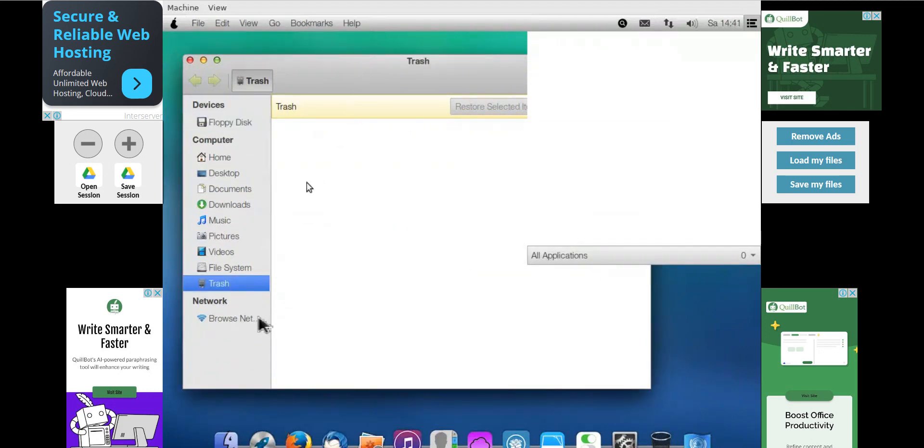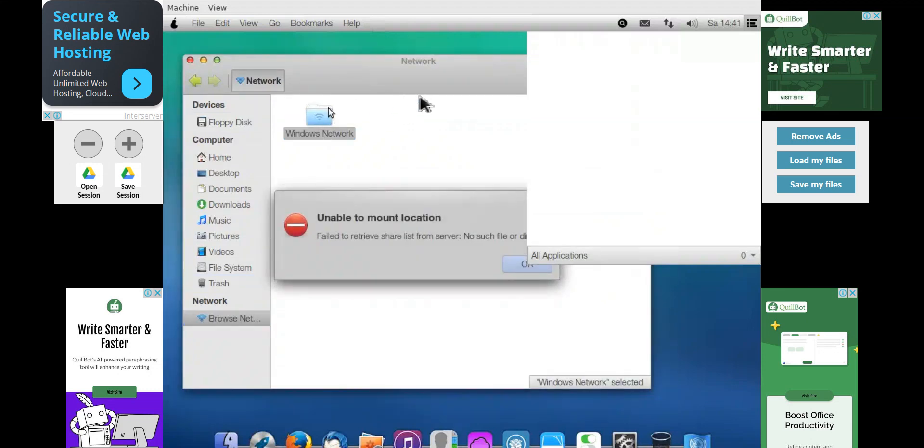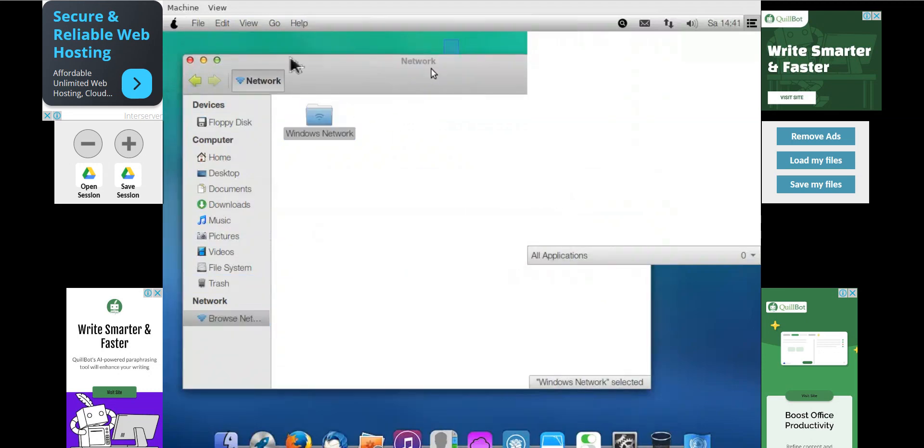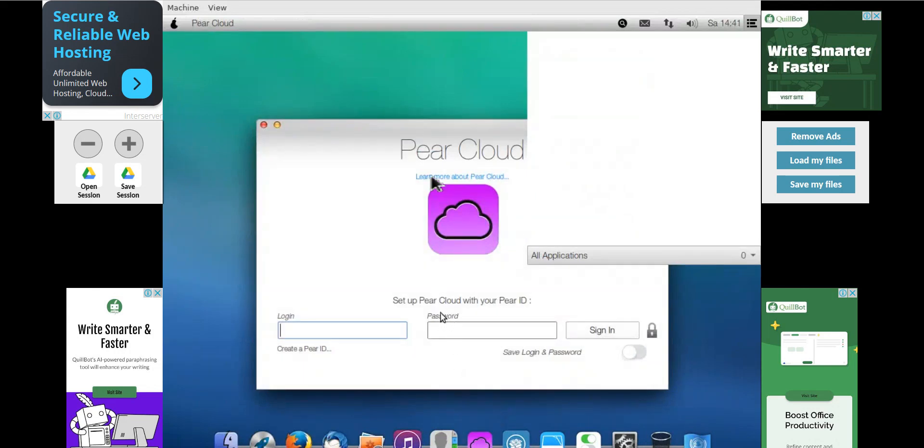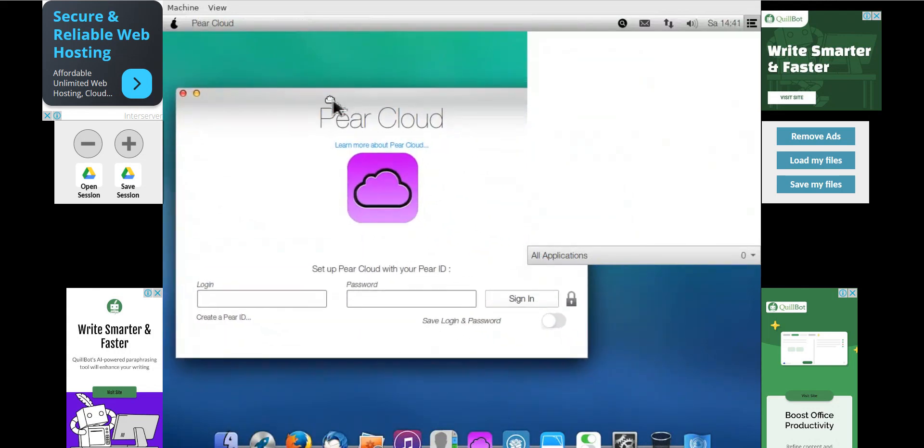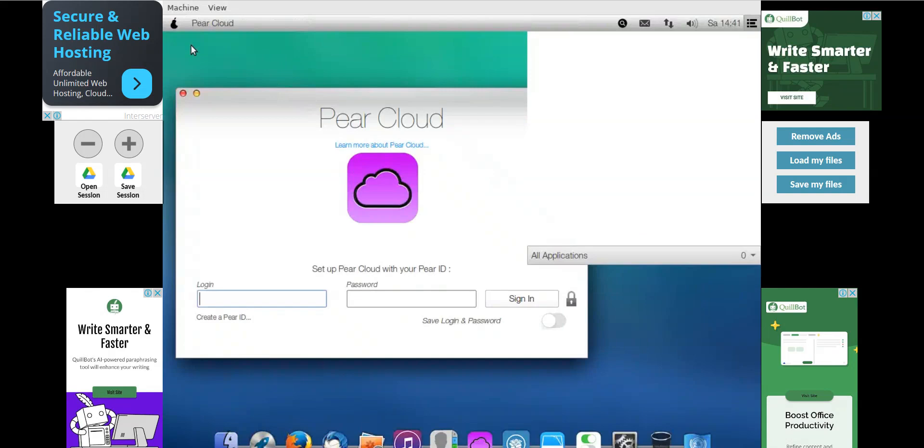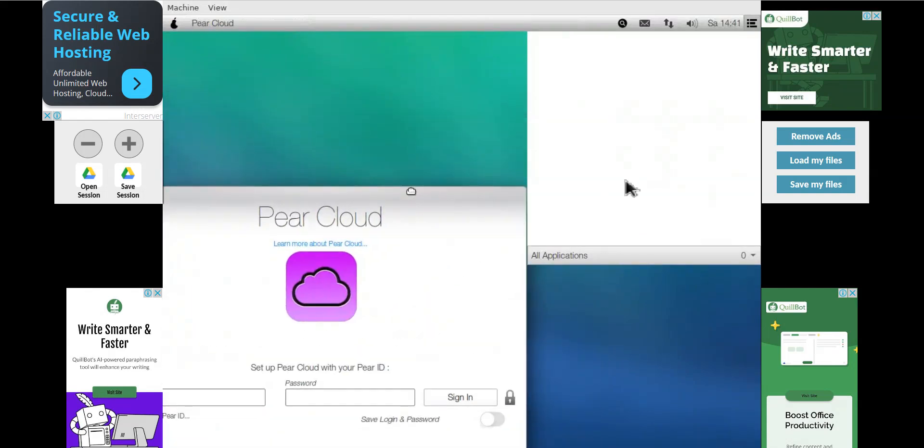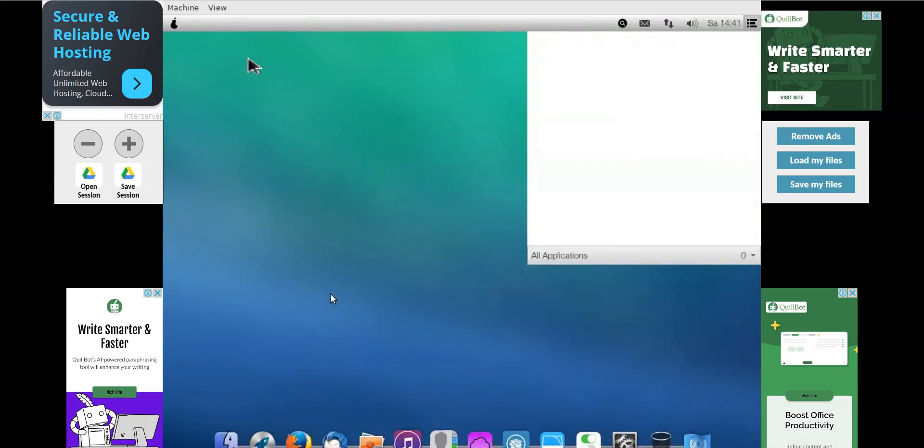And if you want to check for network, then also you can check for the network here. So mount location, you can mount it from there. And then language support. So this is the peer cloud also means if you want to log in with the, this is a simulator of peer Mac OS, then you can log in and check the application, install the applications on it as administrator of this machine.